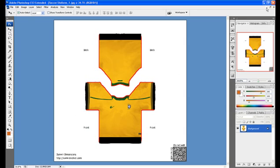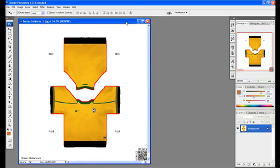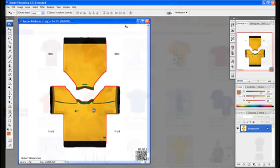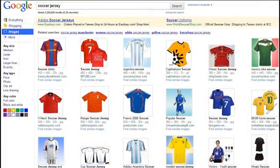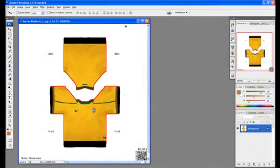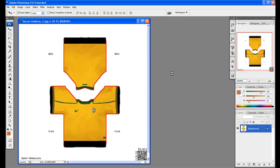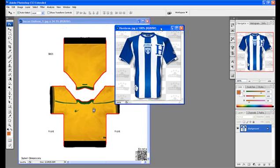Next we will minimize it and bring in a sample of the jersey we wish to create. You may do the same by searching your favorite jersey on the internet — just use Google Images and browse through.